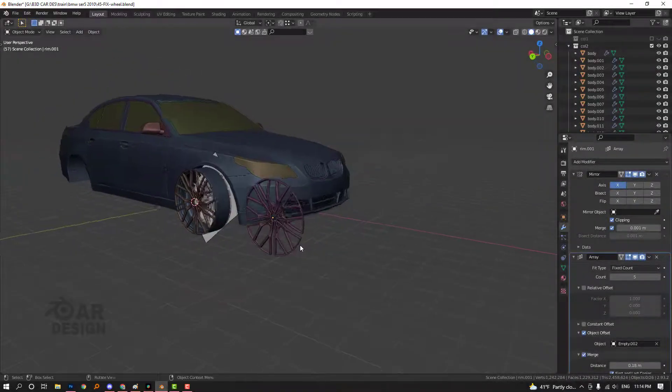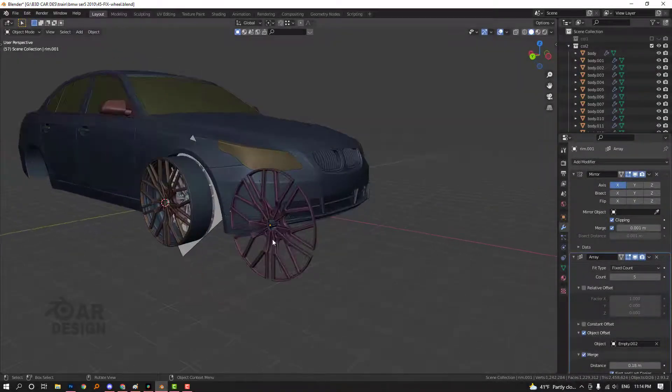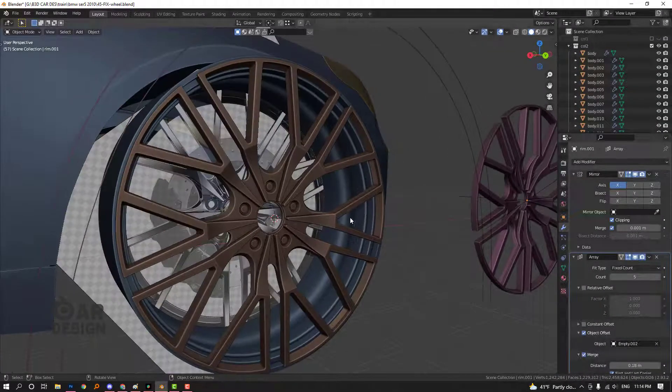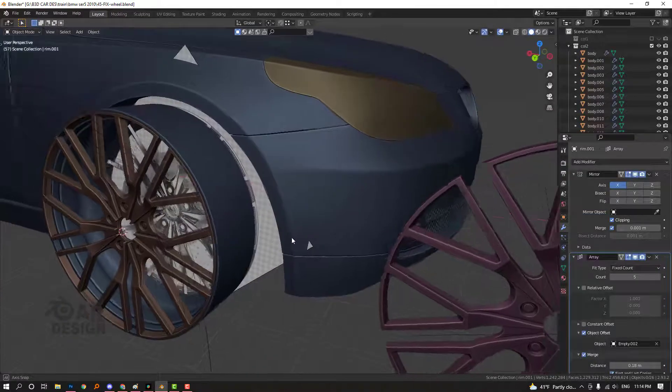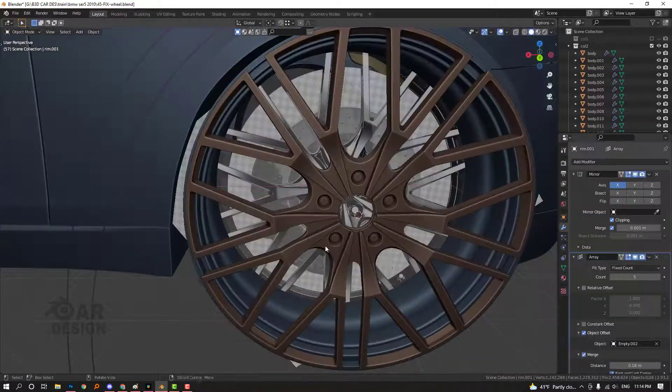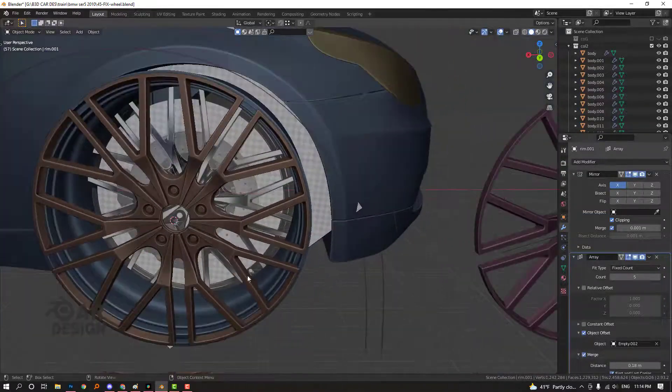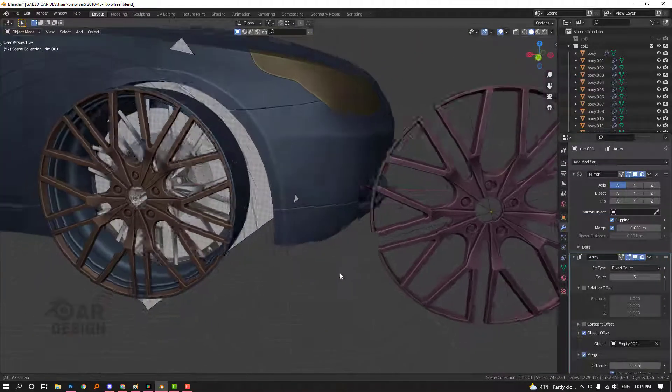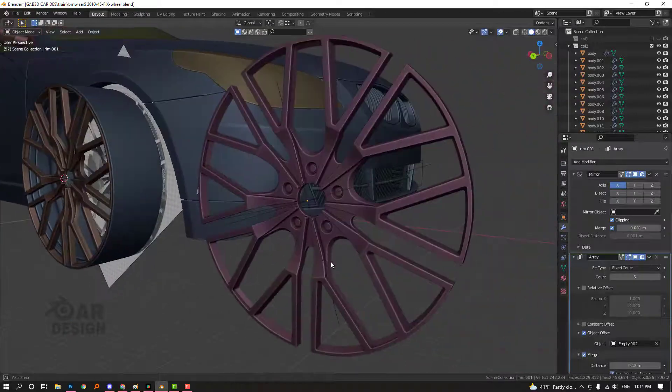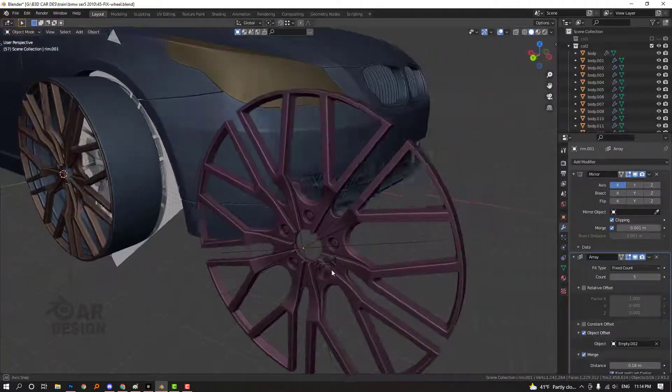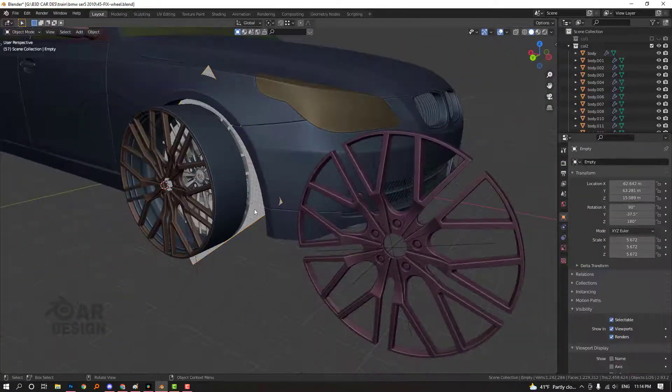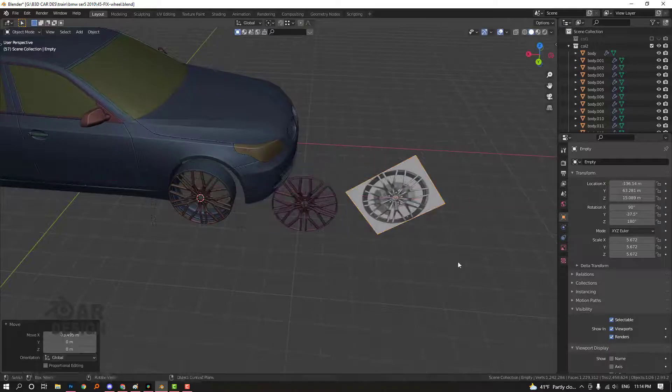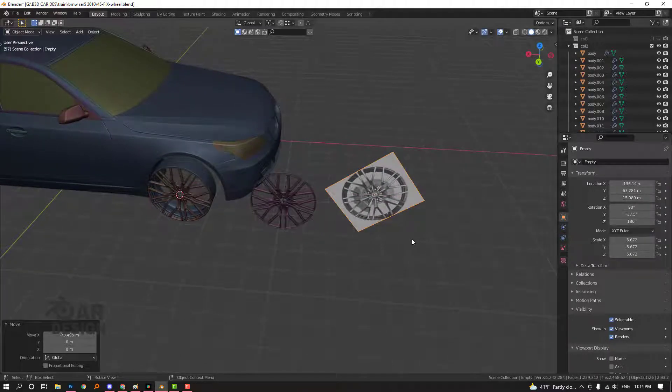Hey guys, in this tutorial I'm going to tell you how I created this wheel. I hope you enjoy this. This is AMJ from Blender Car Design. Let's get started. First of all, I have an image reference. This is my reference.